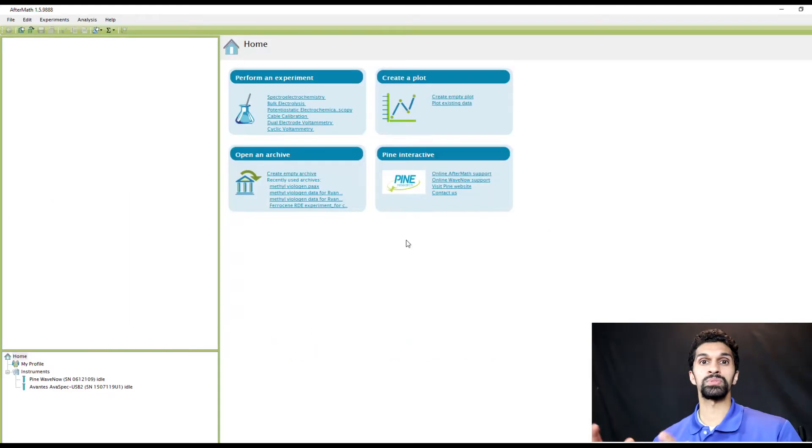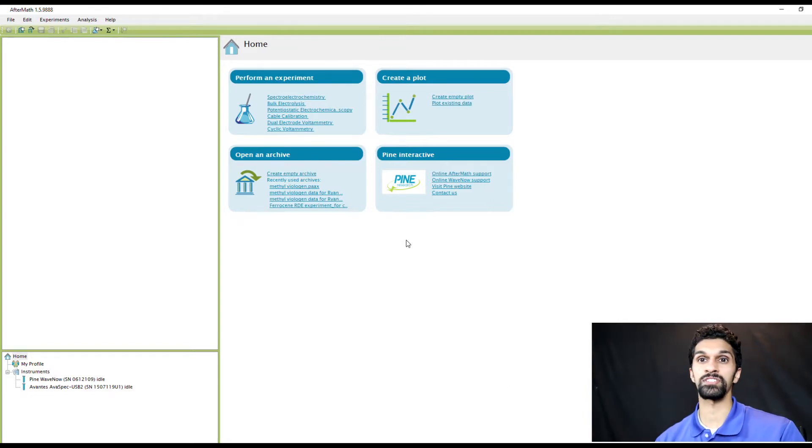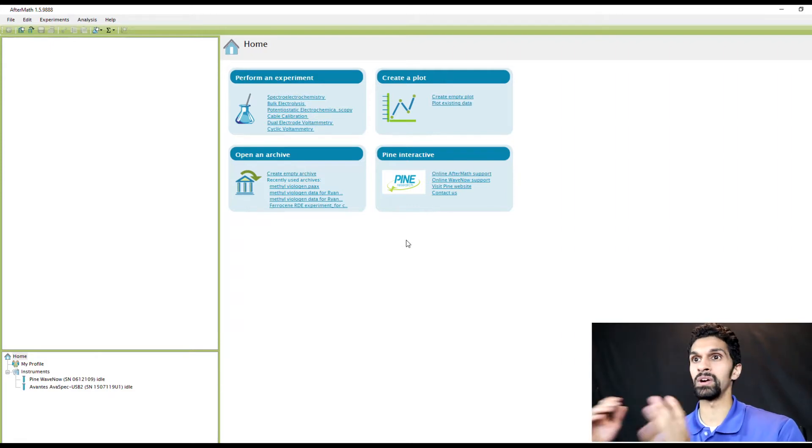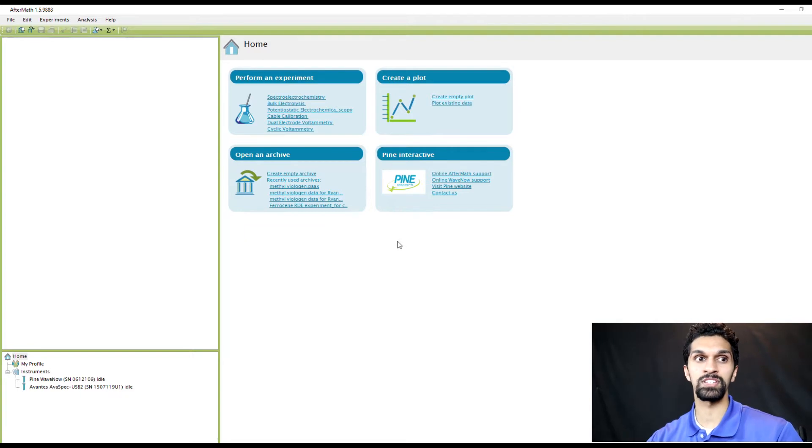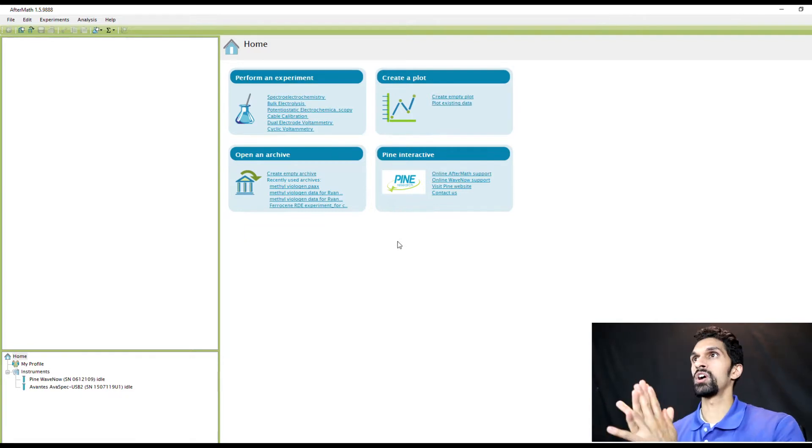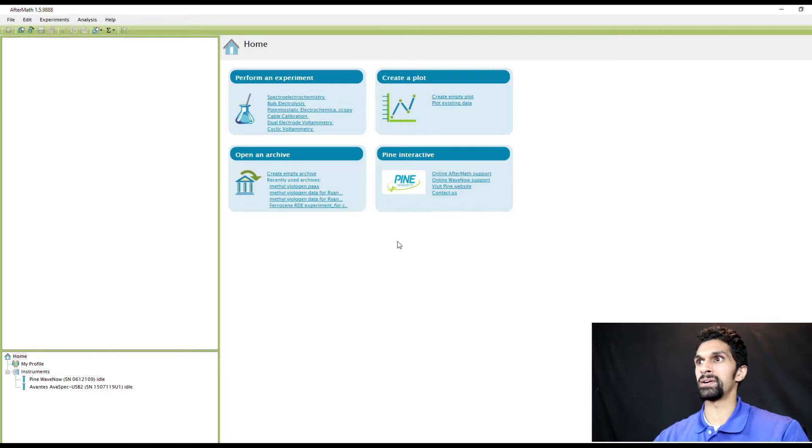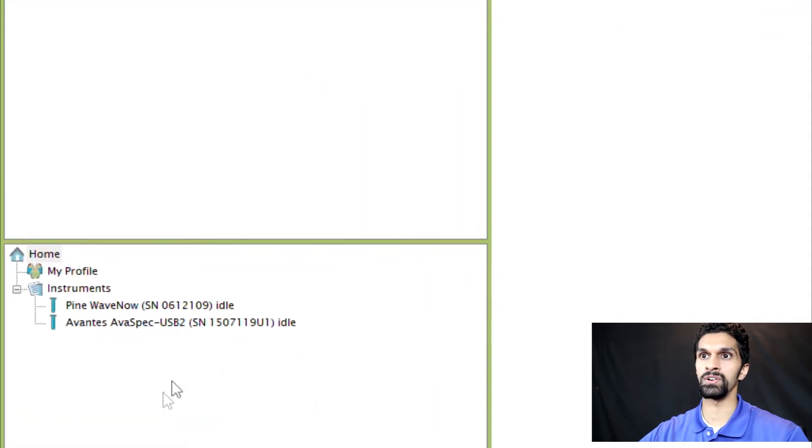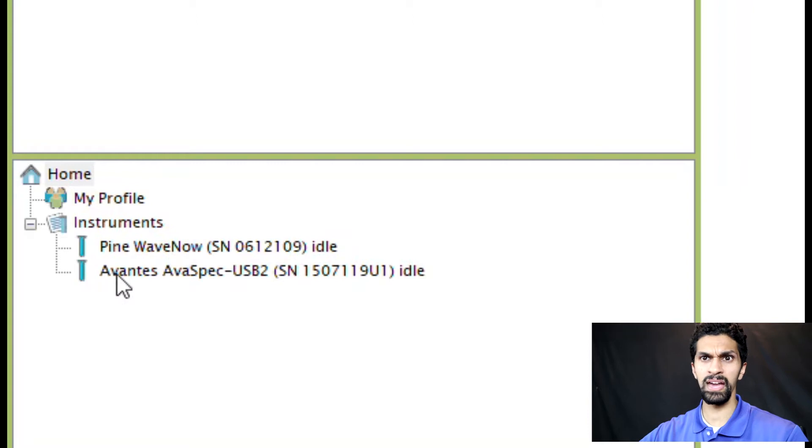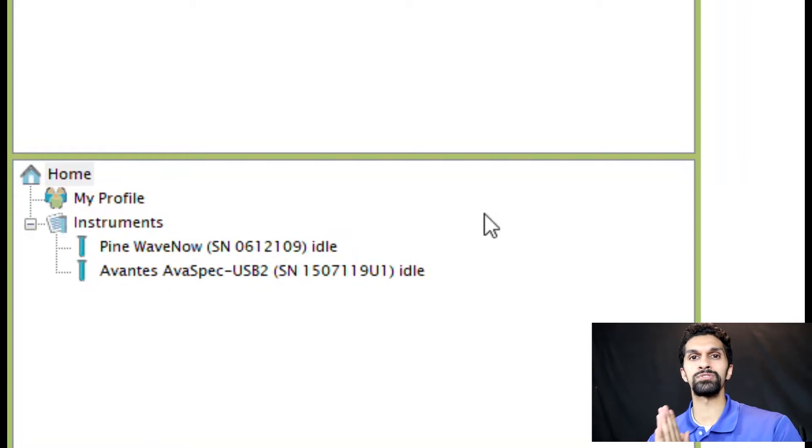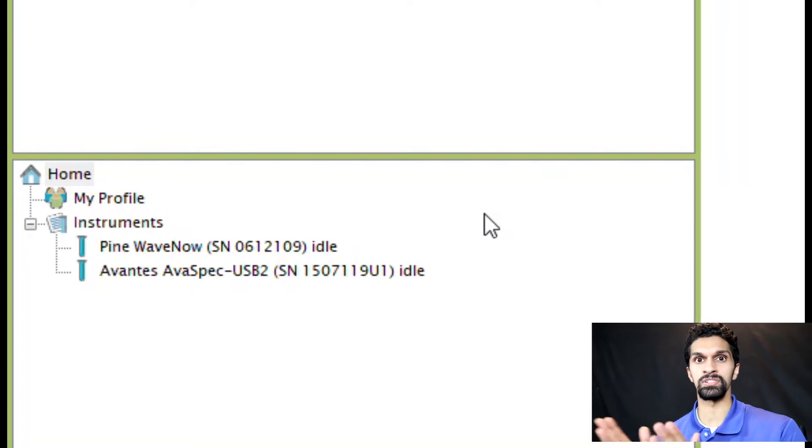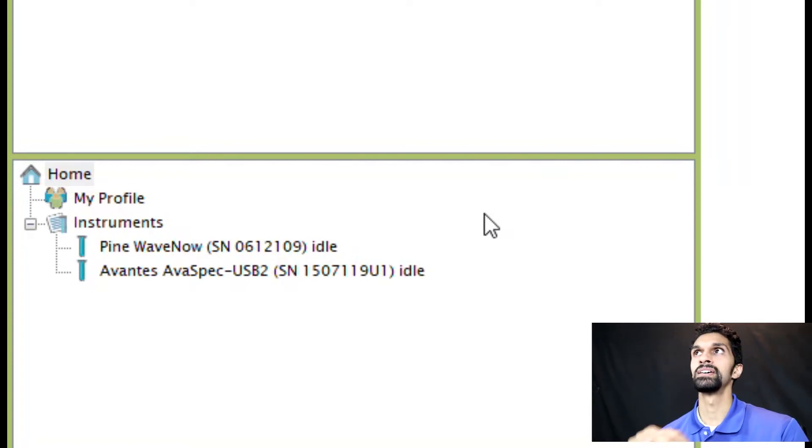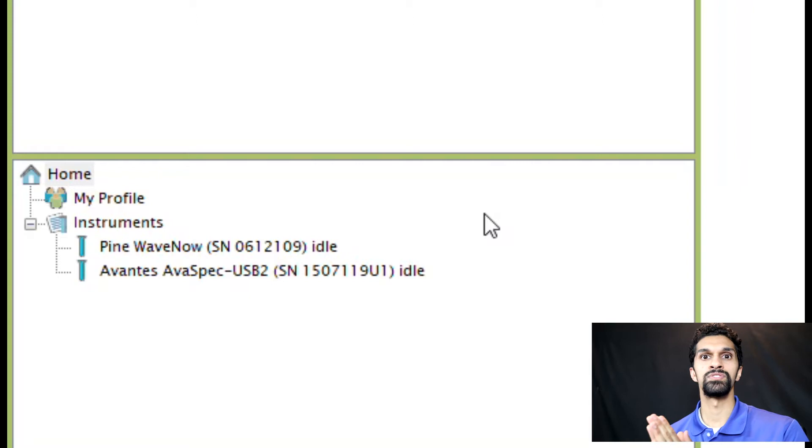Once you have the software and drivers installed on your computer, I now have Aftermath opened up. This is Aftermath version 1.5.9.888. Additionally, I have a WaveNow potentiostat and the Avantes spectrometer connected to the computer. The most important thing right now is in the lower left hand corner you see the WaveNow and the Avantes AvaSPec spectrometer. Right now those two instruments don't see each other. In order to do spectroelectrochemistry they need to communicate, and as they are right now they are not talking to each other.